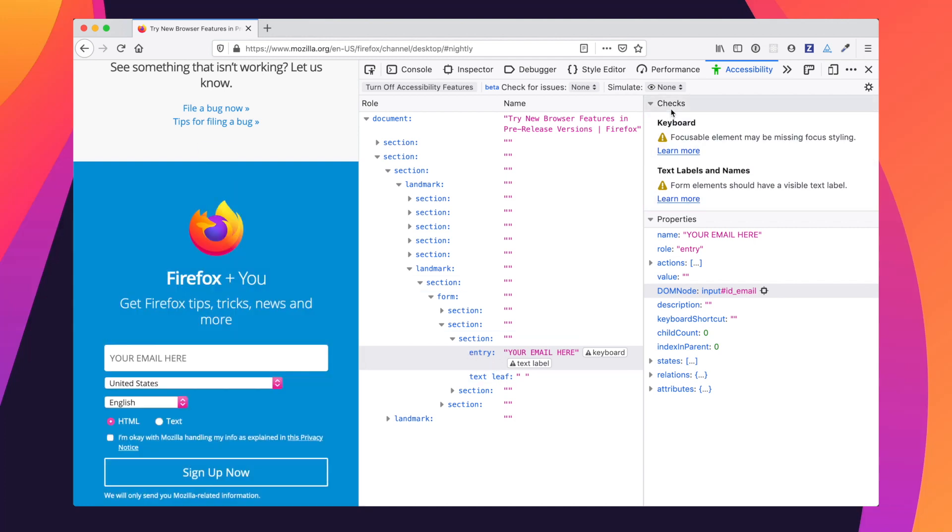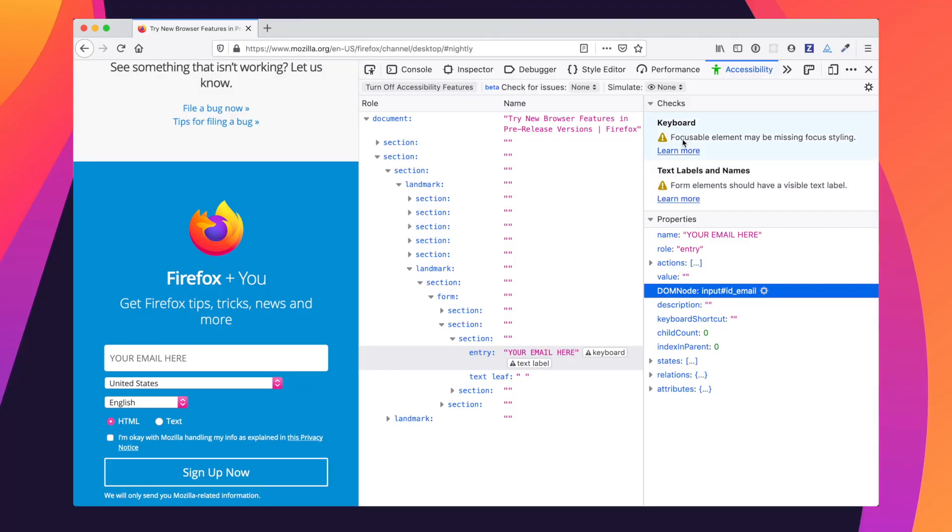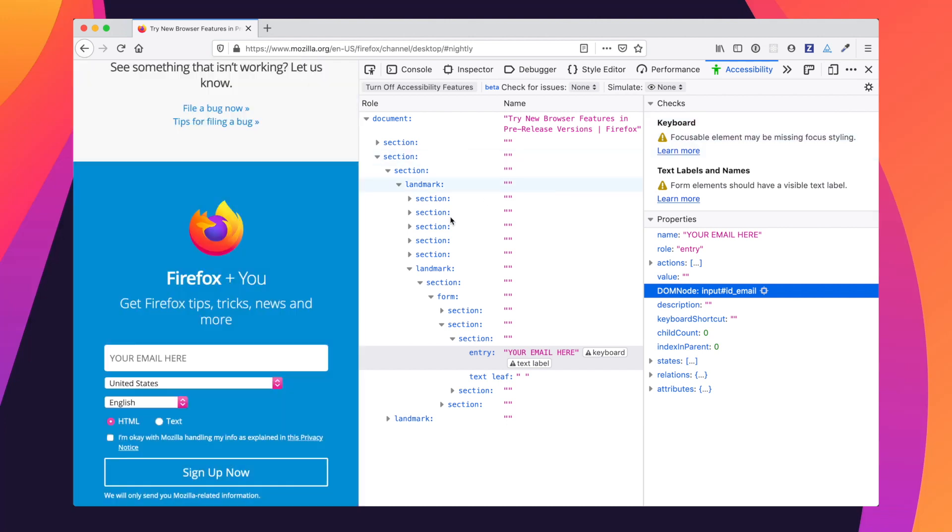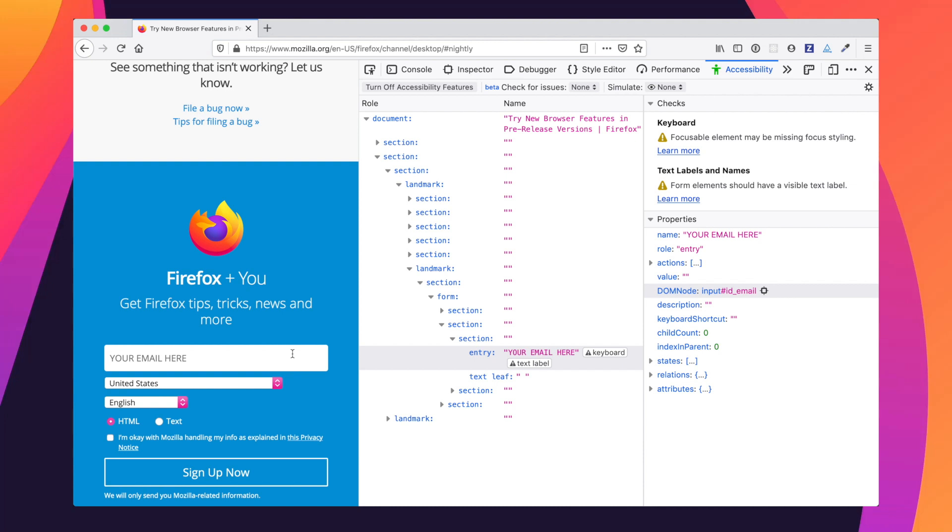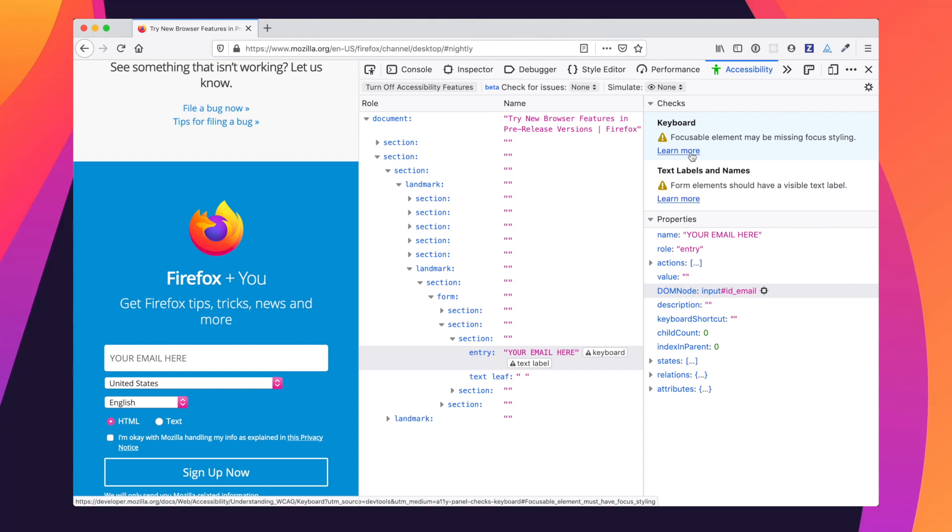So now we want to move over to our checks panel. And we see that there is one warning for keyboard and a warning for text labels and names. Right now, for the sake of this video, we just want to focus on the keyboard warning that was raised. So our warning says that the focusable element may be missing focus styling. And if we actually go check the element, it does appear to be missing focus styling. But what does that mean and how can we fix it? Firefox offers a tip. Let's find this learn more link and let's click that.